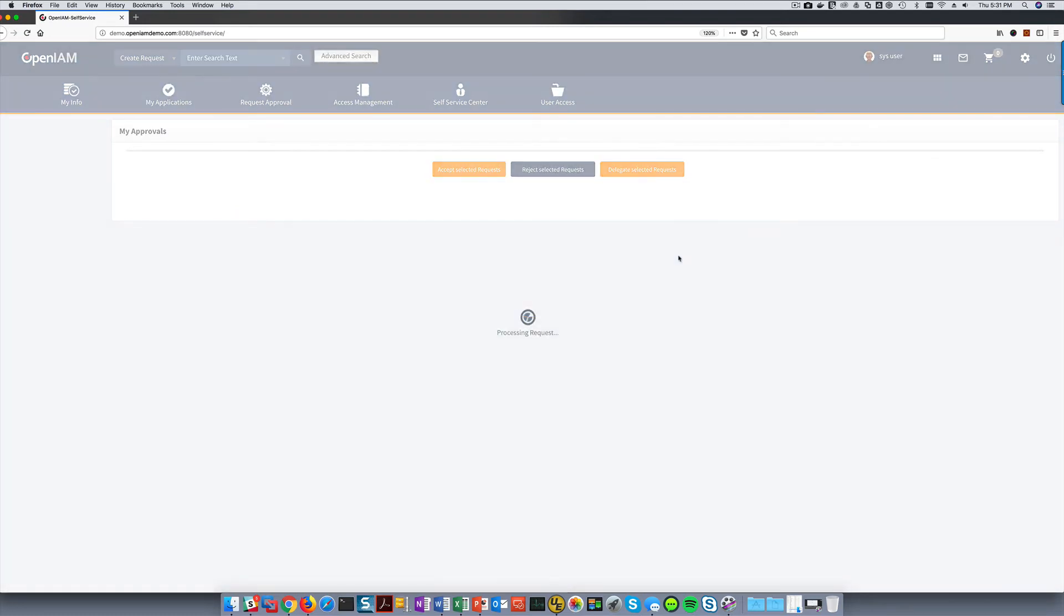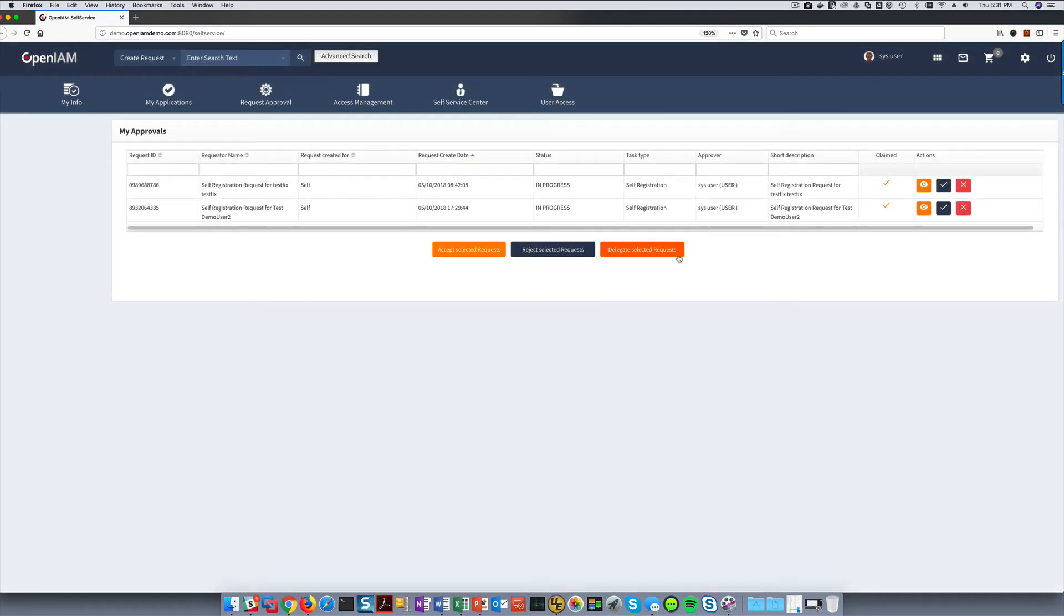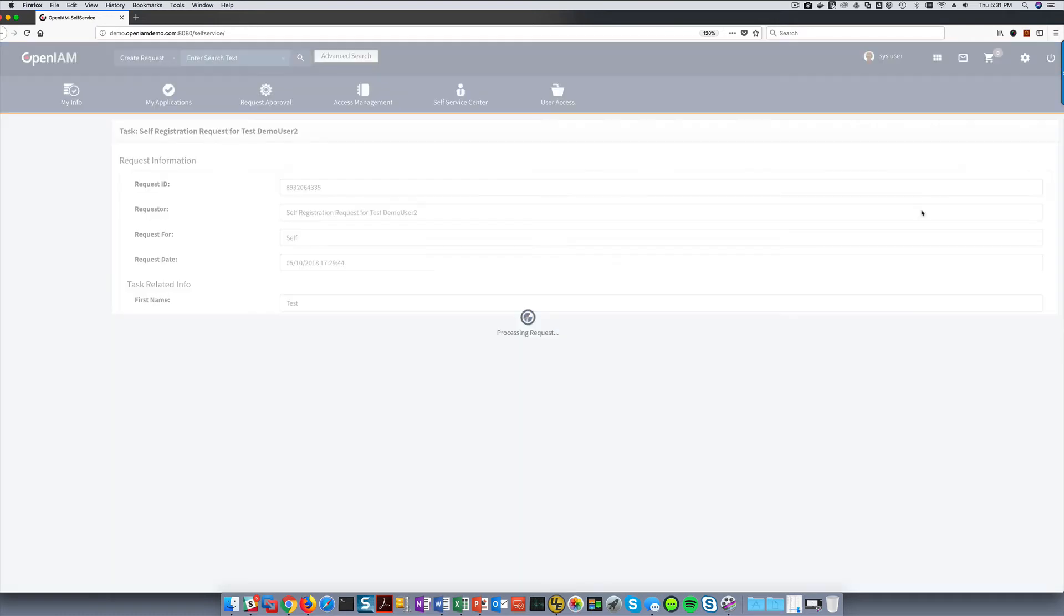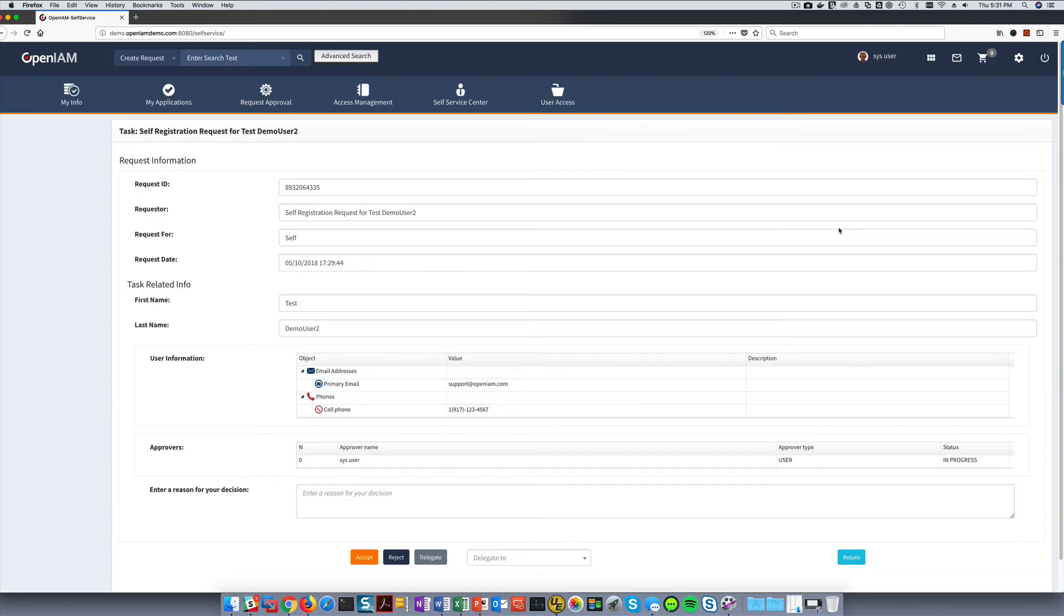Here we will see all the requests which are awaiting my approval. At this point, I can either approve or reject a request directly, or I can view the request in more detail before deciding. In this case, let's view the request that we created in detail.